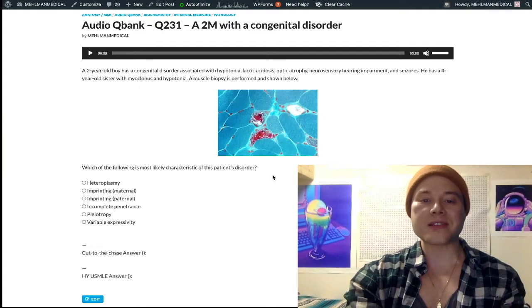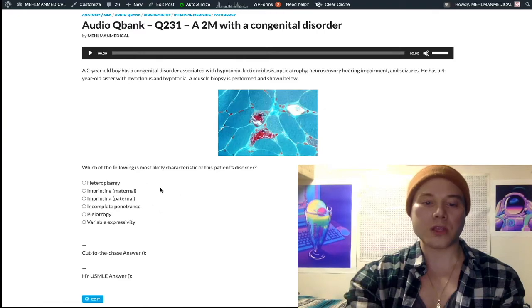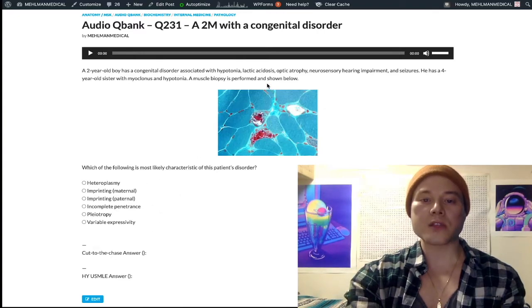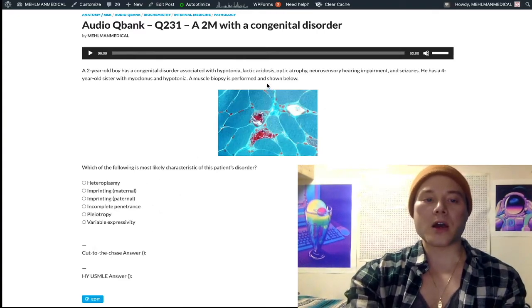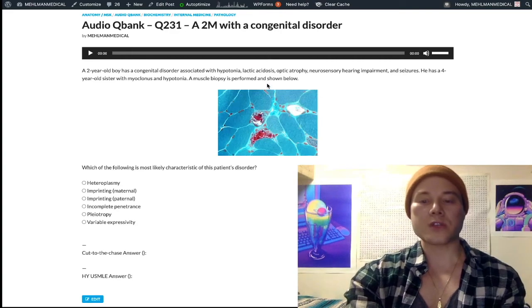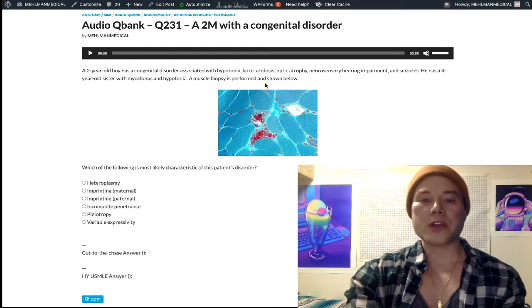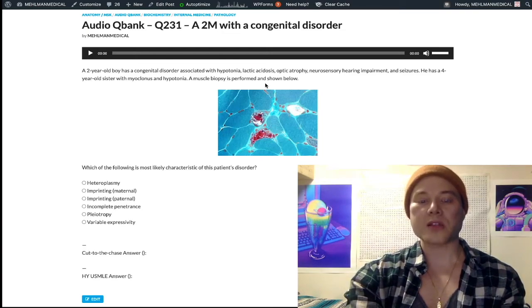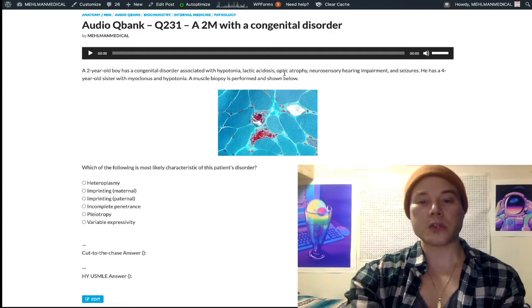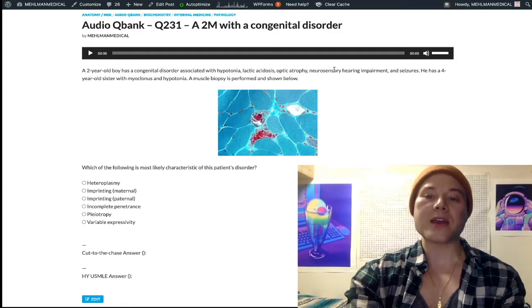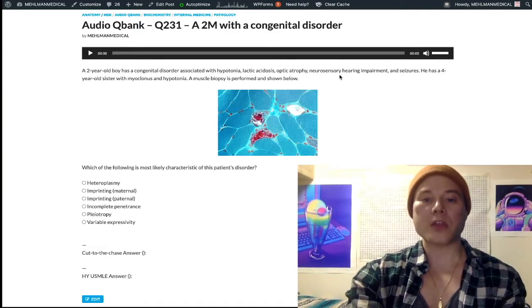I'm going to try to be as concise and articulate as I can in addressing these terms. First things first, USMLE really wants to see that you can diagnose a mitochondrial disorder. There's a classic tetrad constellation of findings: hypotonia, lactic acidosis, and then an eye problem and an ear problem. This is what we see for mitochondrial disorders.